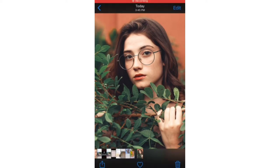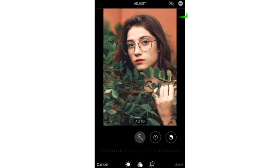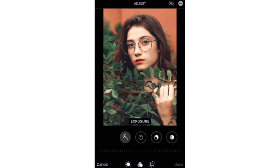First of all, tap on the image and you will see the edit button — click on that. Now tap on the settings, move to the right, and for exposure you need to set the value to plus 100.